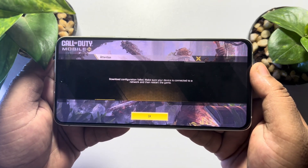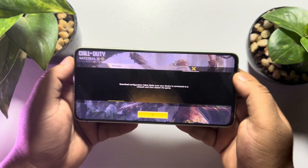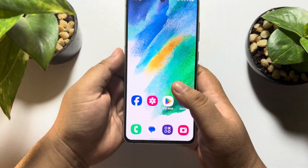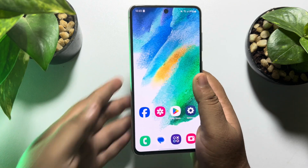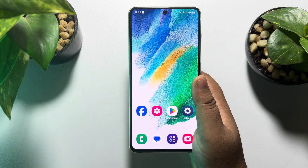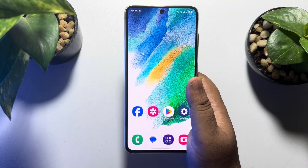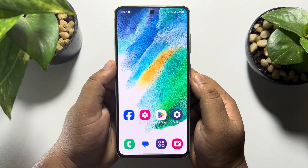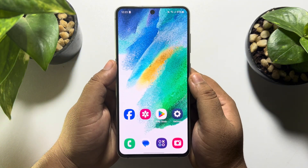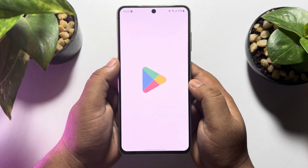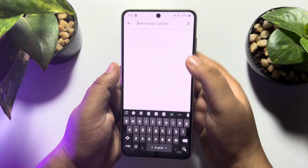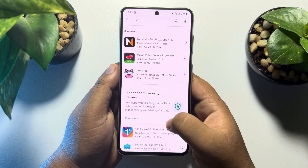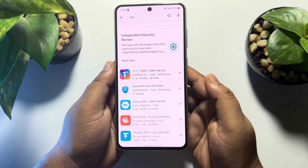As you can see the error, basically to solve this problem you have to use a VPN on your Android or iPhone to change your current IP address of your device. So go to your App Store or Play Store and simply search for VPN, and you can download any VPN.